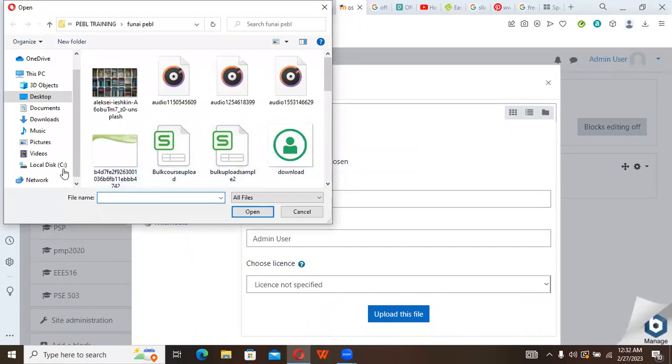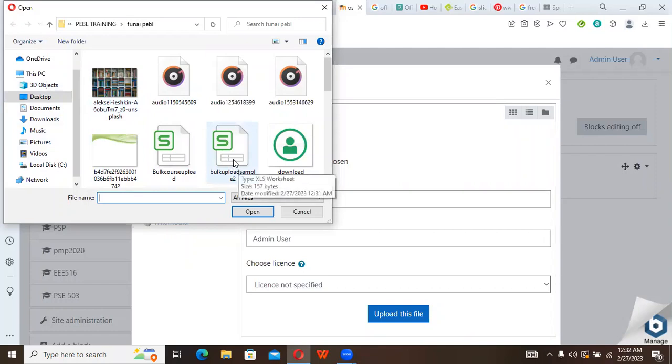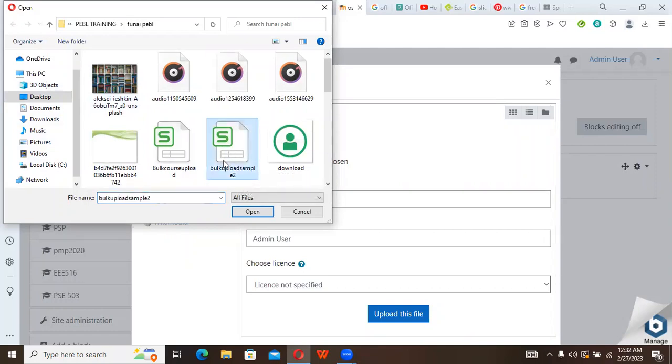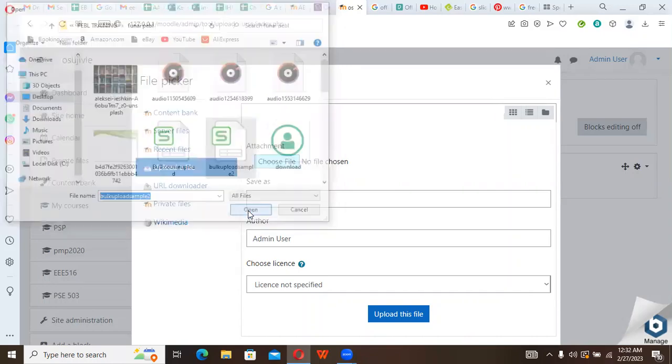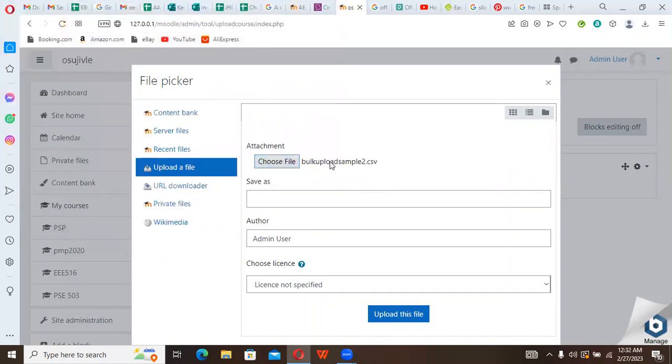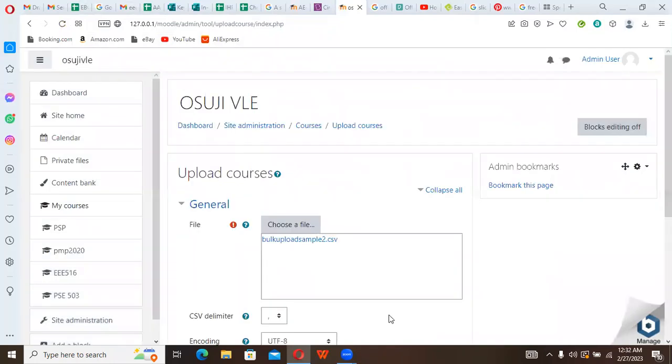It's on the desktop. So you can see Bulk Upload Sample Tool. I click on Bulk Upload Sample Tool and I click on Open. So it has been attached here and I click on Upload This File.